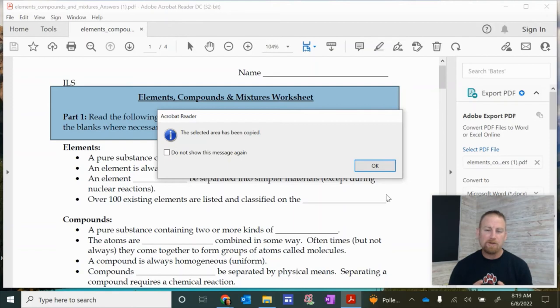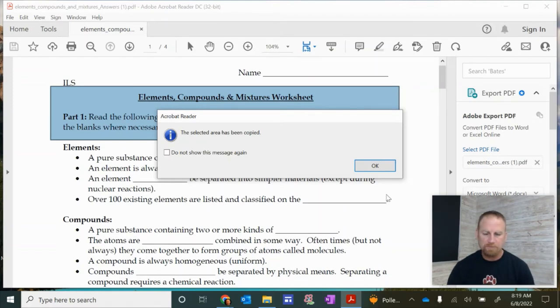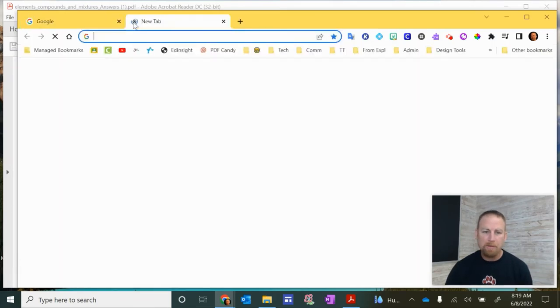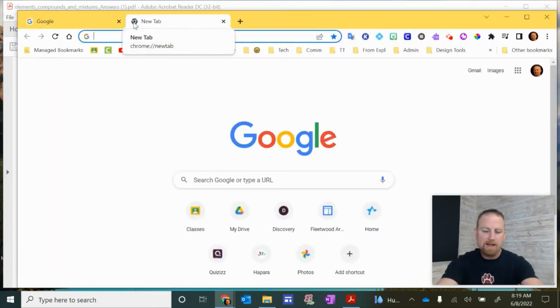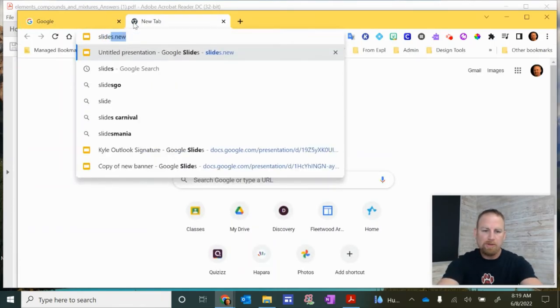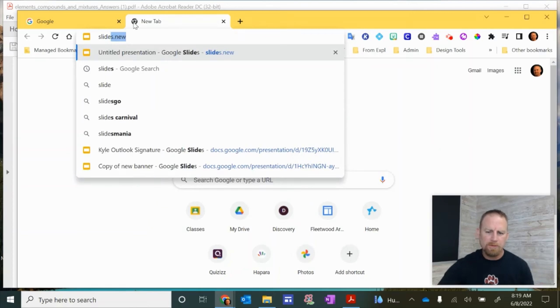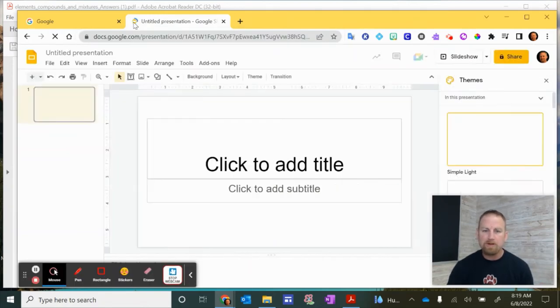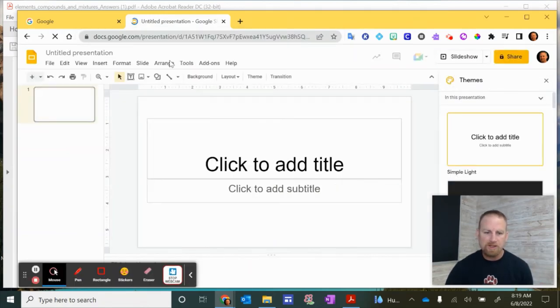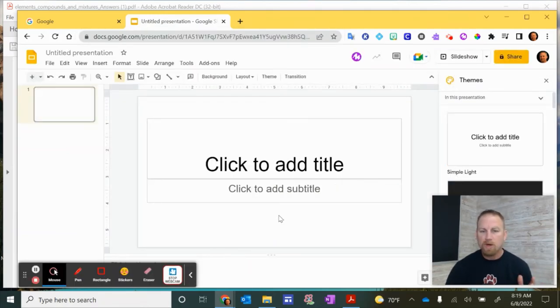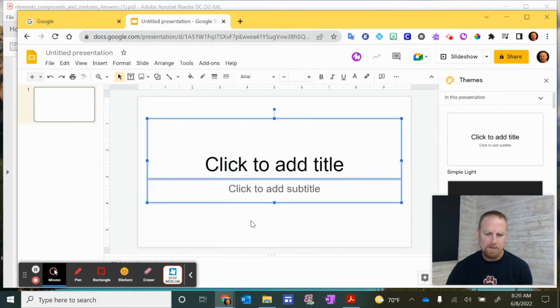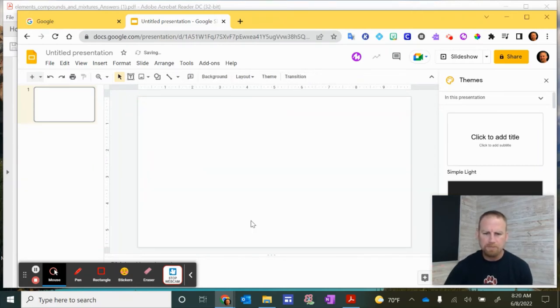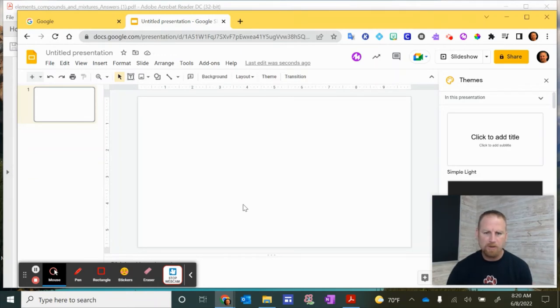So the next thing we're going to do is put this in a new Google Slides presentation. So to open up a new Google Slides, the fastest way is to open a new tab and just type in slides.new. So now I have a brand new blank presentation here. So one quick way to get rid of this title box here is to just click and drag and then hit delete. So now I just have a blank page to start with.